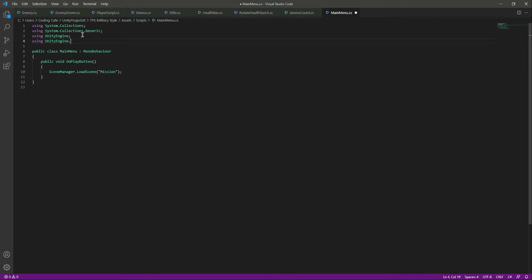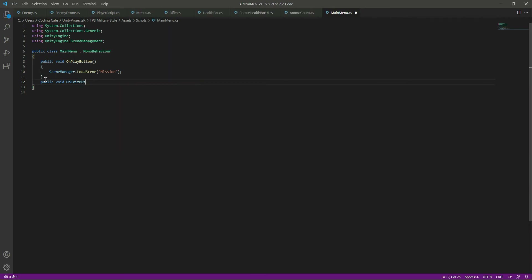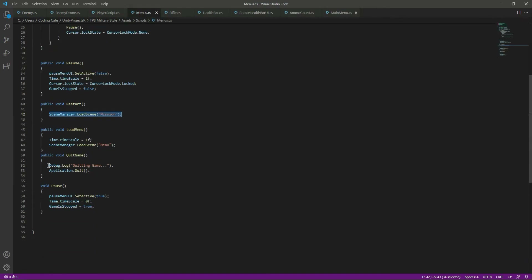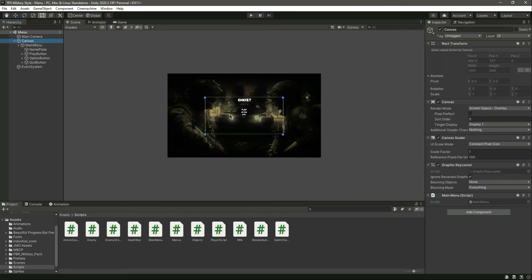After this we have a quit button as well, so let's create a function for that: 'public void OnQuitButton'. Inside it, simply say 'Application.Quit'. Note that Application.Quit doesn't work in the Unity editor — it only works if you build the game and run it. Let's rename the function to 'OnQuitButton' so it matches our button. Save the script and head back to Unity.